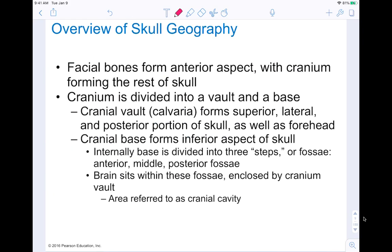The geography of the skull as a whole: facial bones form the anterior, the front aspect, with the cranium forming the rest of the skull — more superior and posterior. The cranium is divided into the vault and the base. The cranial vault forms the superior, lateral, and posterior portions of the skull as well as your forehead, whereas the base forms the inferior aspect of the skull. The internal base is divided into three different steps or fossa — anterior, middle, and posterior — and the brain sits within these fossa, enclosed by the cranial vault, making up the cranial cavity.